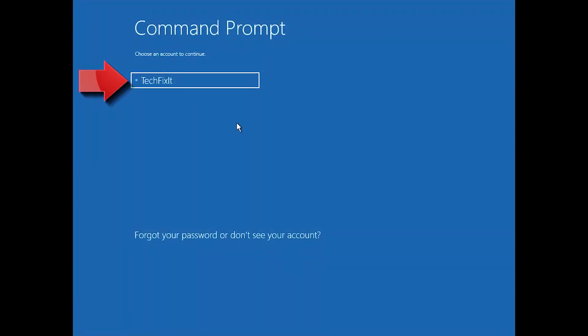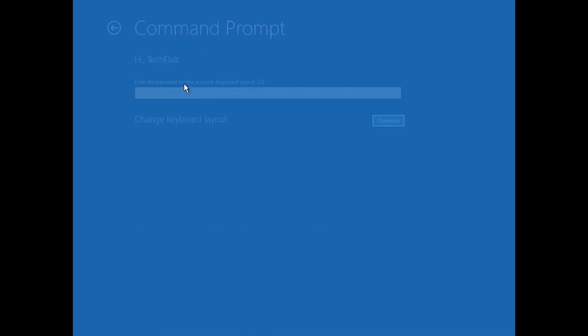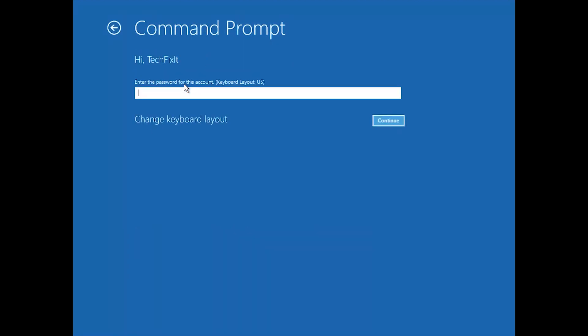Select your account. Type in your password, and if you don't have one, just press Continue.